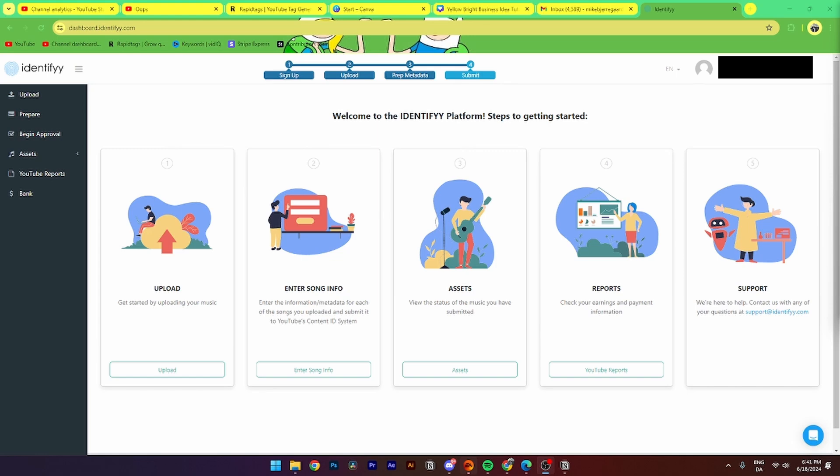In this video, I'll be showing you step-by-step how to upload your music onto Identify. So the first thing you need to do is log into the website and log into your account or sign up if you don't already have an account.